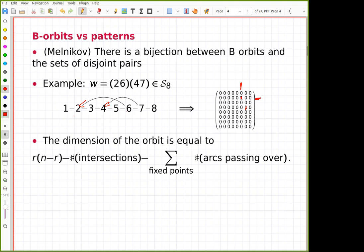Melnikov showed that every orbit contains a matrix of that shape and this representative matrix is unique. From this combinatorial data — a set of disjoint pairs encoded in the linking diagram — you can easily read off the dimension of the orbit.